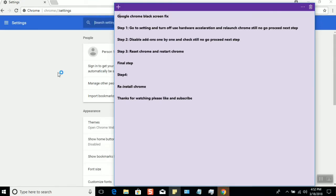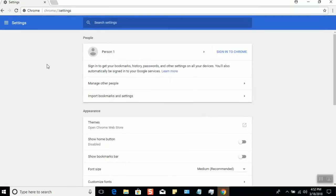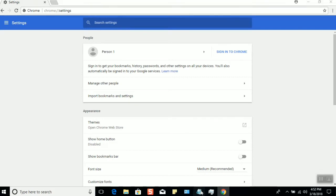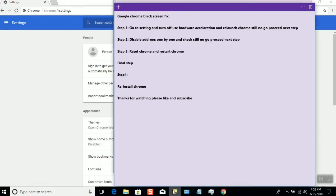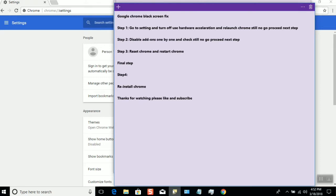Relaunch and check. This should solve the problem. If it still doesn't solve the problem, proceed to the next step: disable add-ons one by one and check.